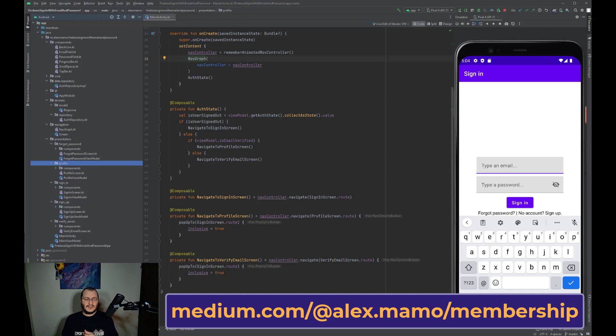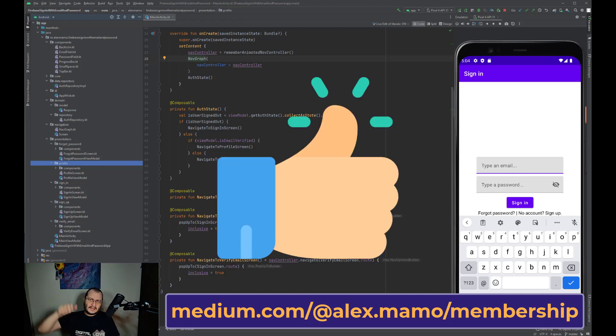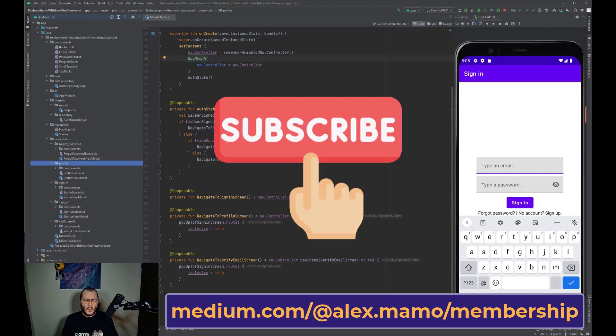So in the end, guys, you can check the entire article on Medium. If you enjoyed the video, please hit the like button. But if you think you learned something, please subscribe to my channel because more videos are coming. Bye!